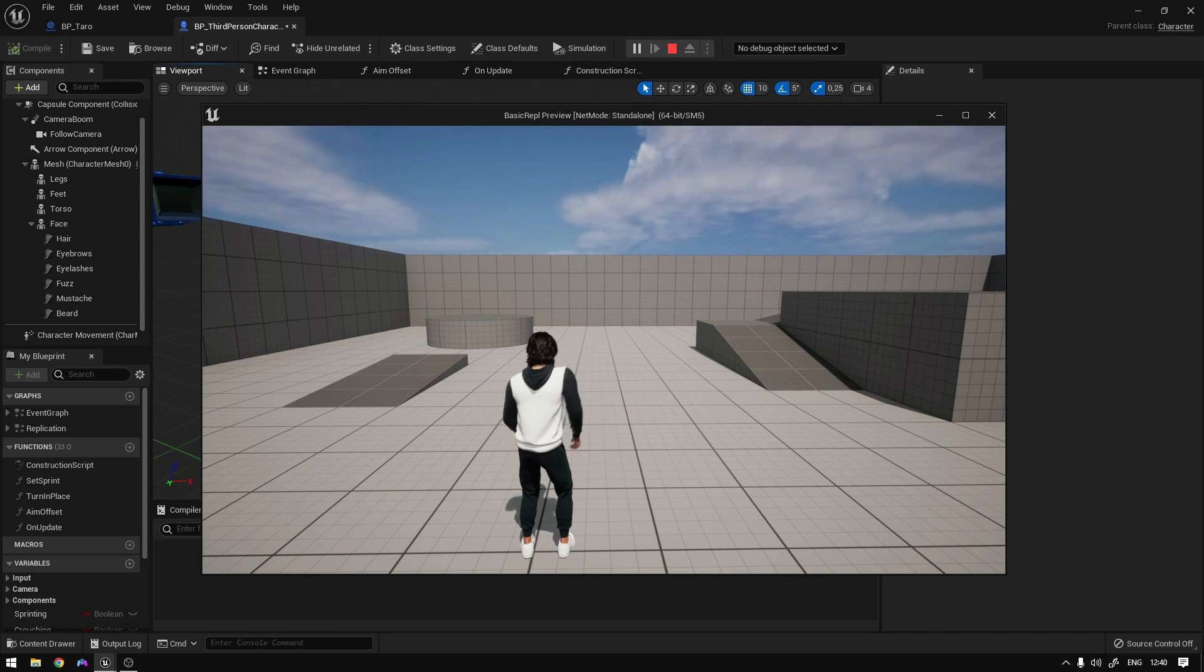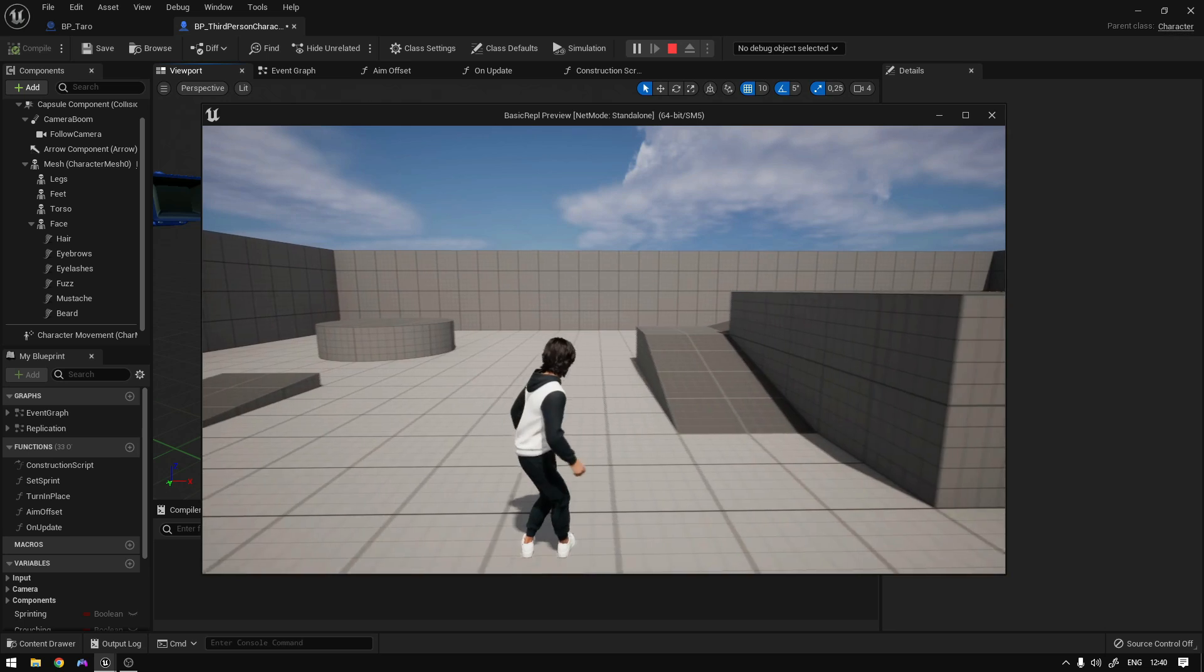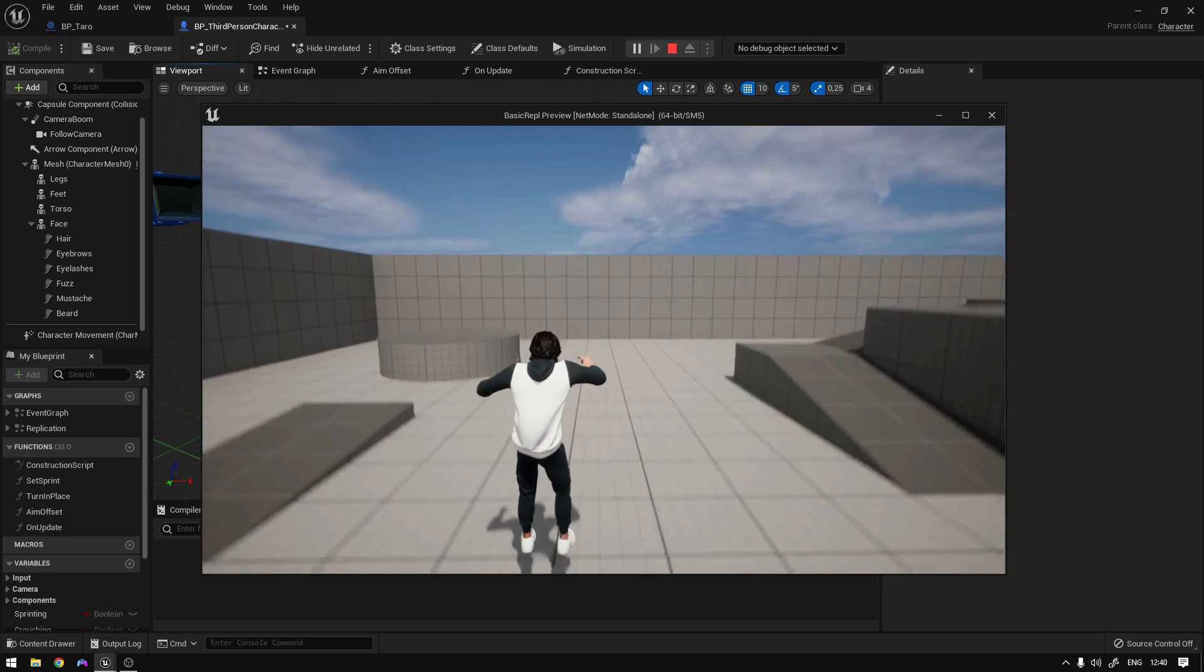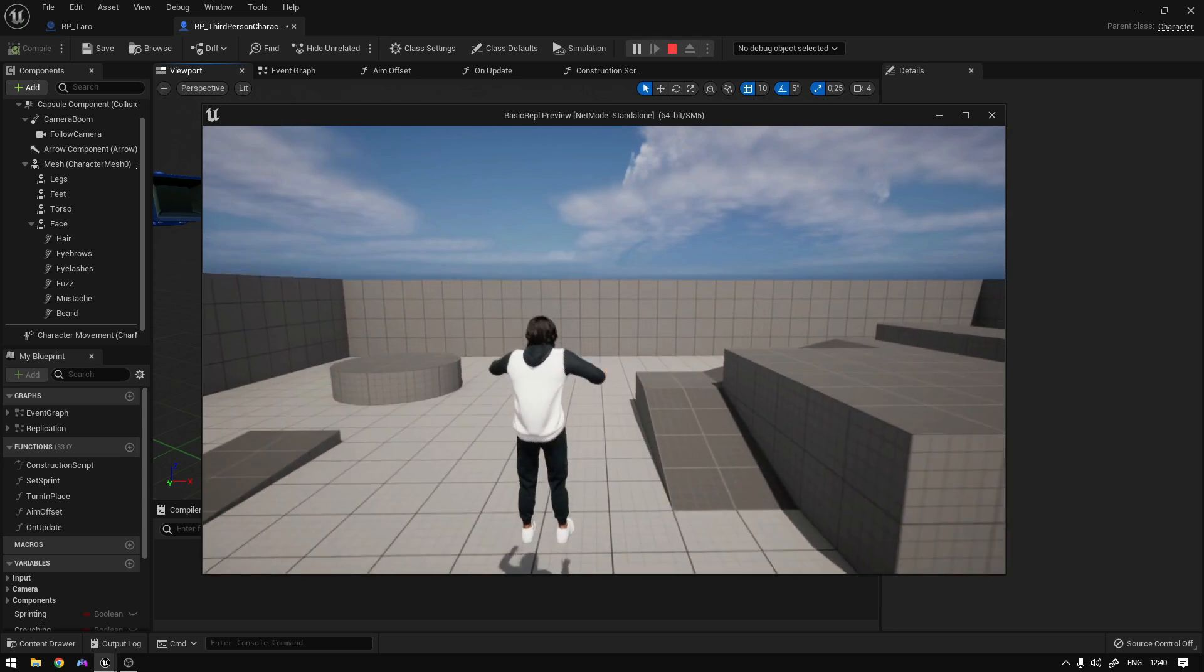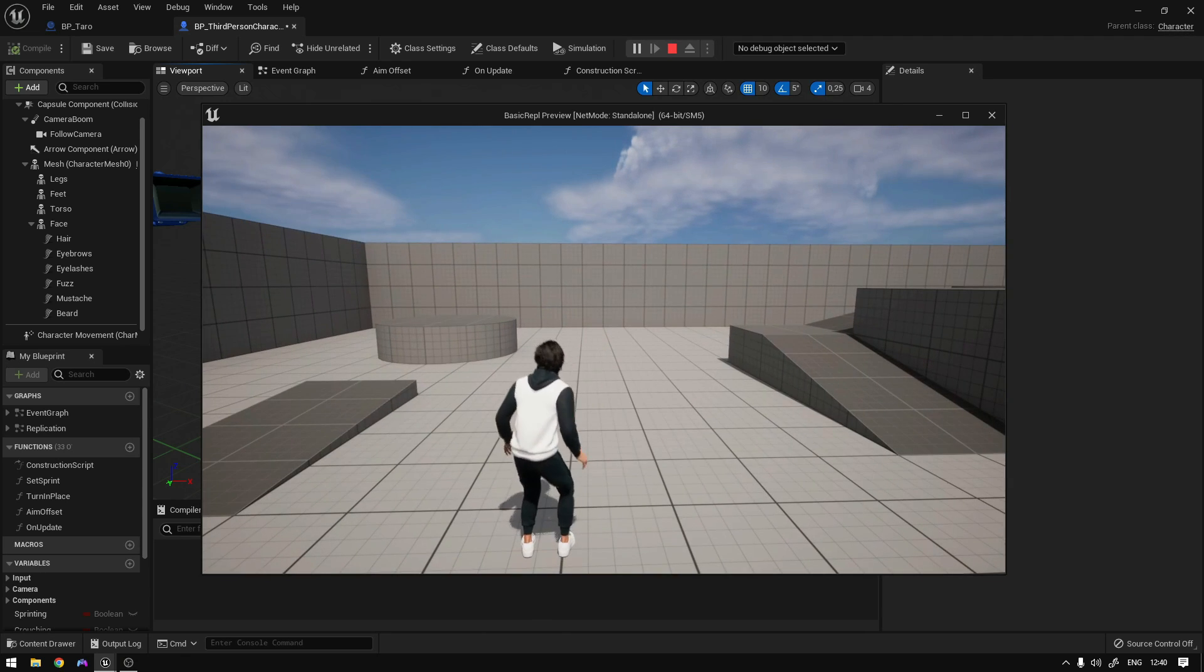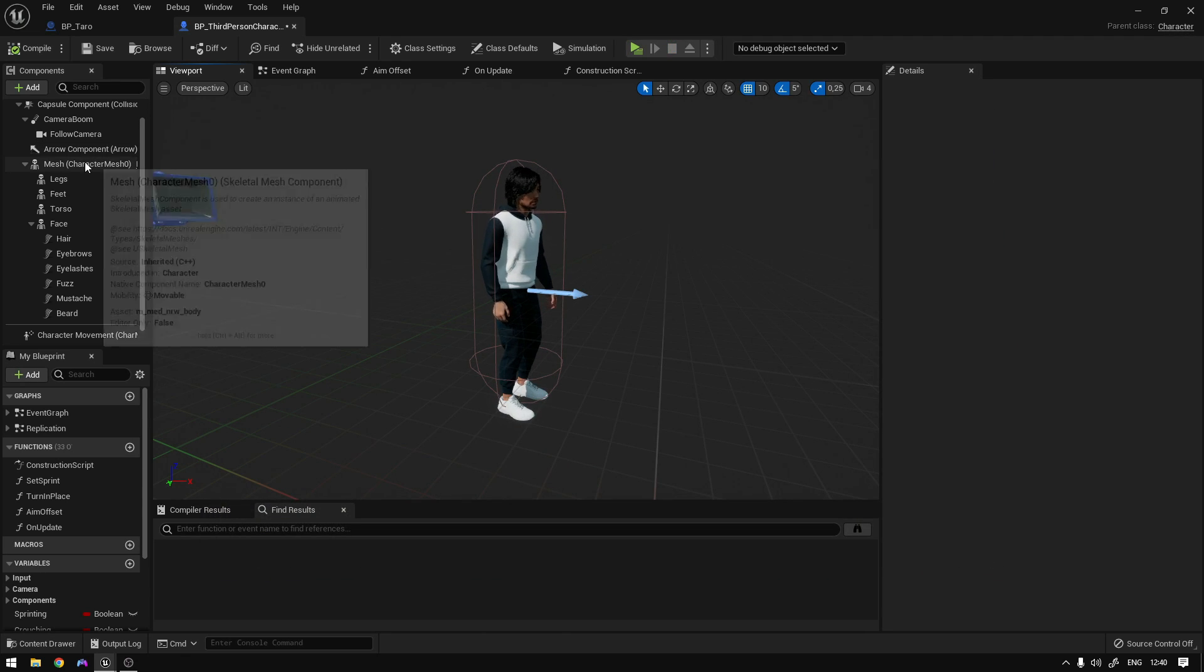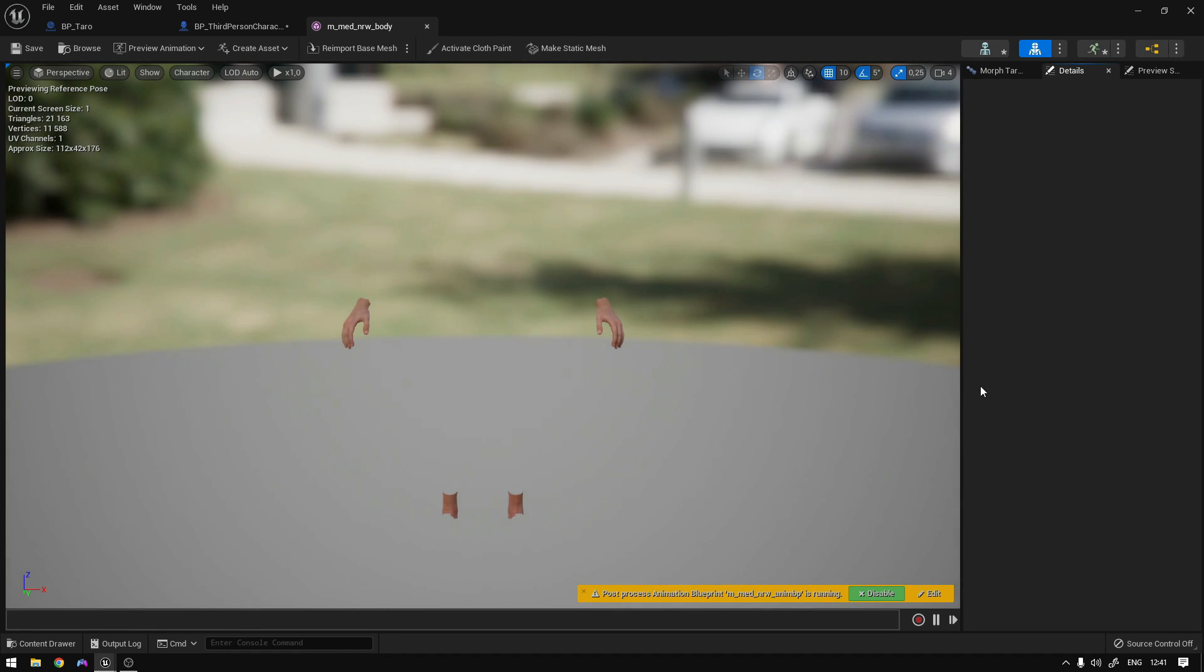So animations are working, but our feet are stuck to the ground. This is because we need to fix our control rig. So let's do that. We can go to the mesh here and open this up.